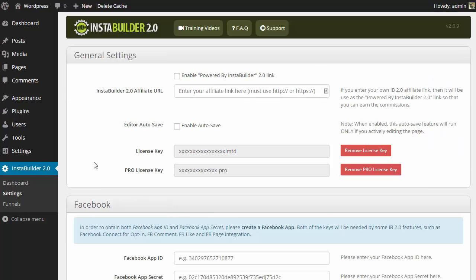Last but not least, another feature that we added was the option to turn on the autosave feature. This will only work if you are actively editing a page and it will autosave for you over time if you have this check marked. If you do not have this check marked, it will not autosave and you will have to manually save the page every time you want it updated.